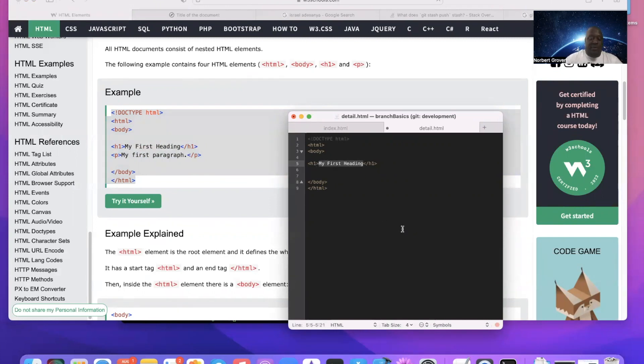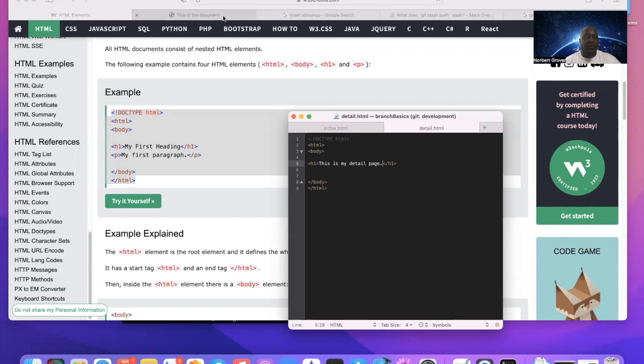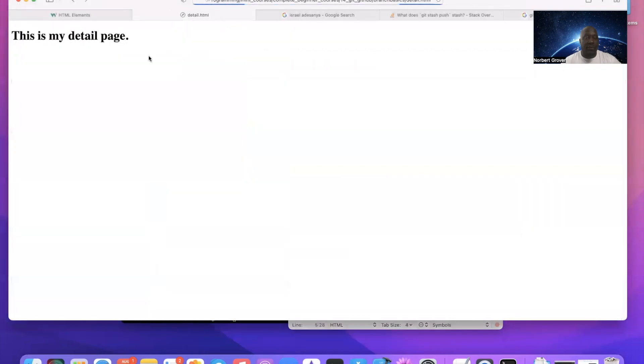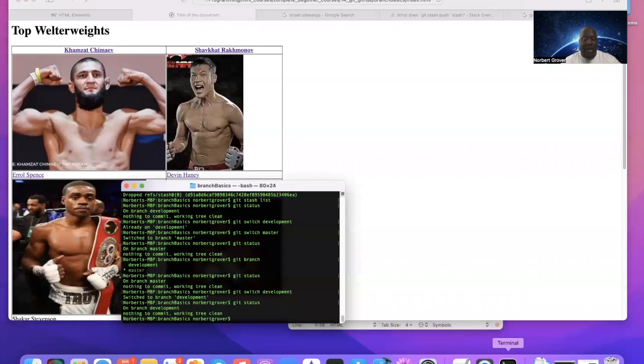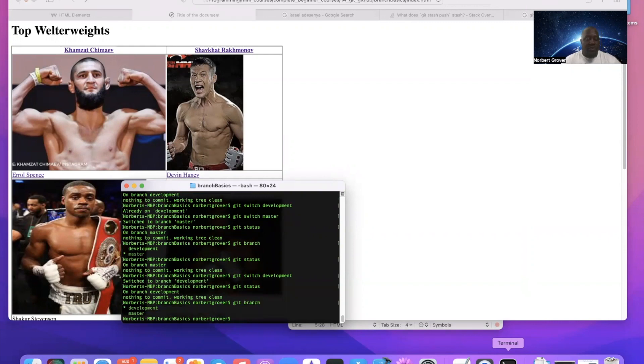This is my detail page. Save it, go here, this is my detail page. Okay, so right now I am on the development branch.